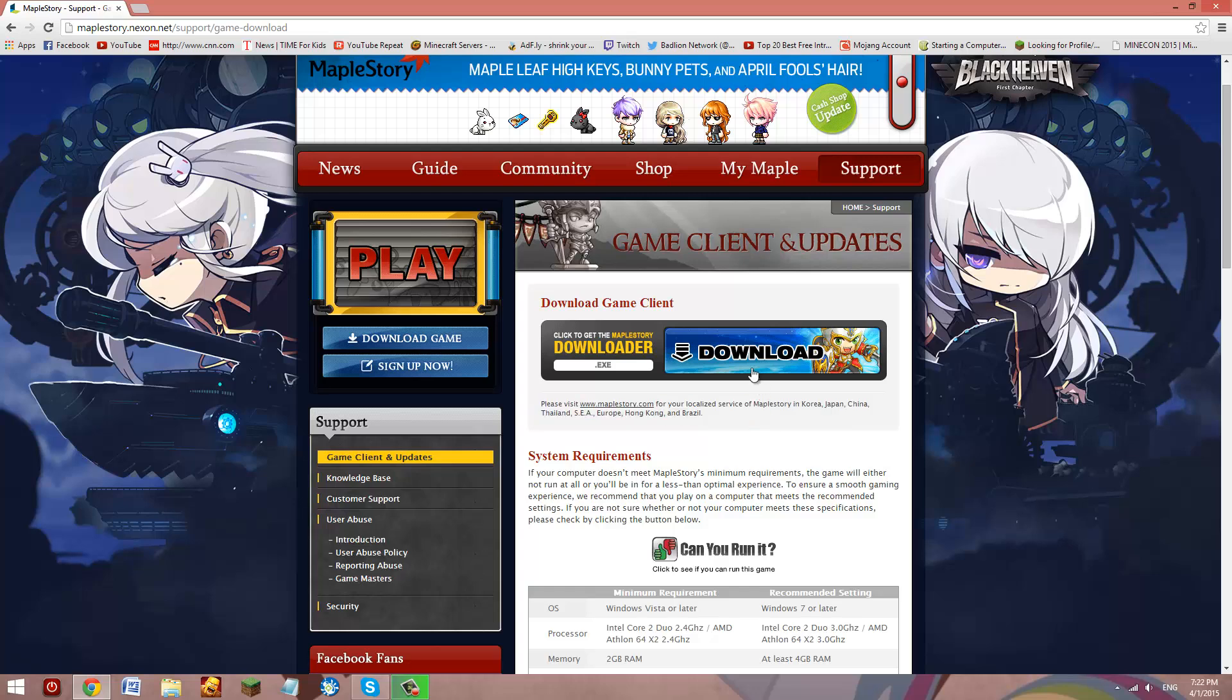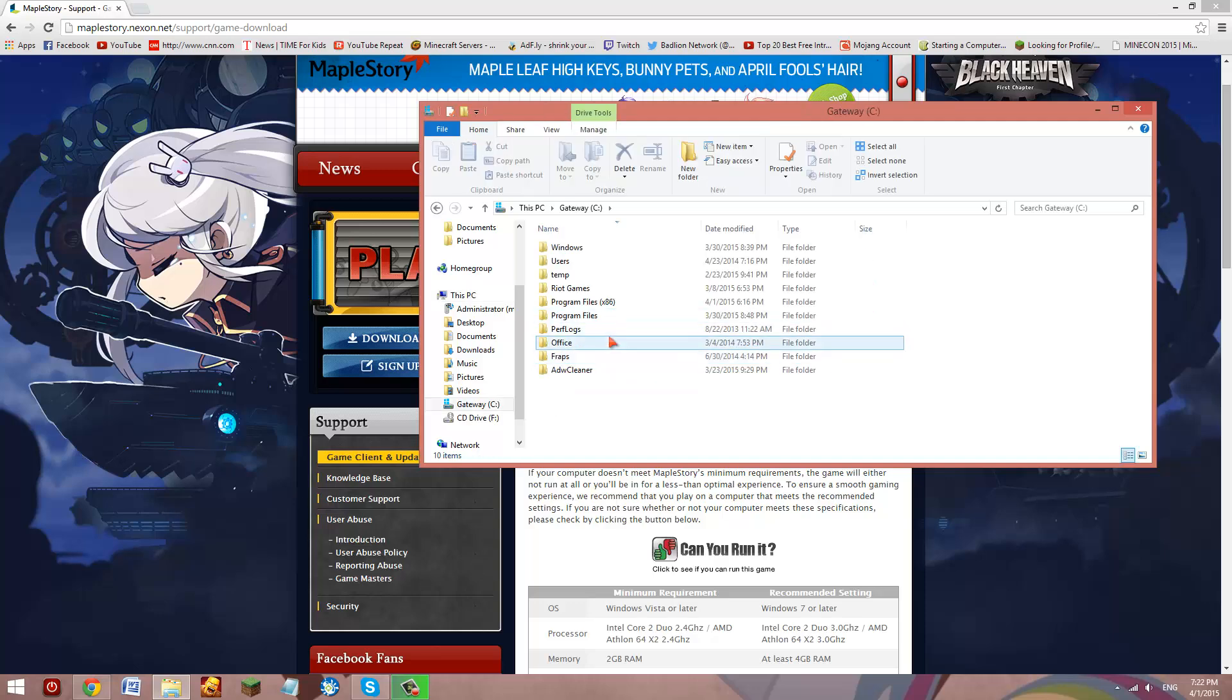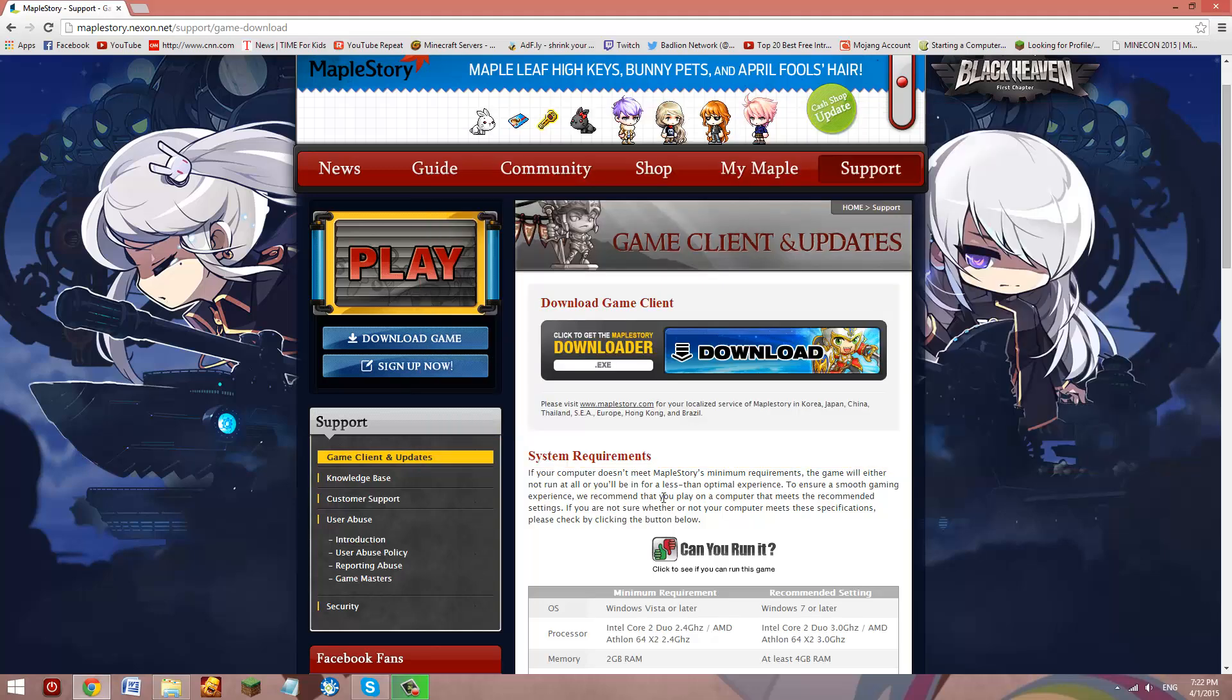So once you download this, you're going to wait until it's downloaded, and once you download it like that, it's supposed to be somewhere here. It's supposed to be showing Nexon. And when you fully download that, you're going to launch it.